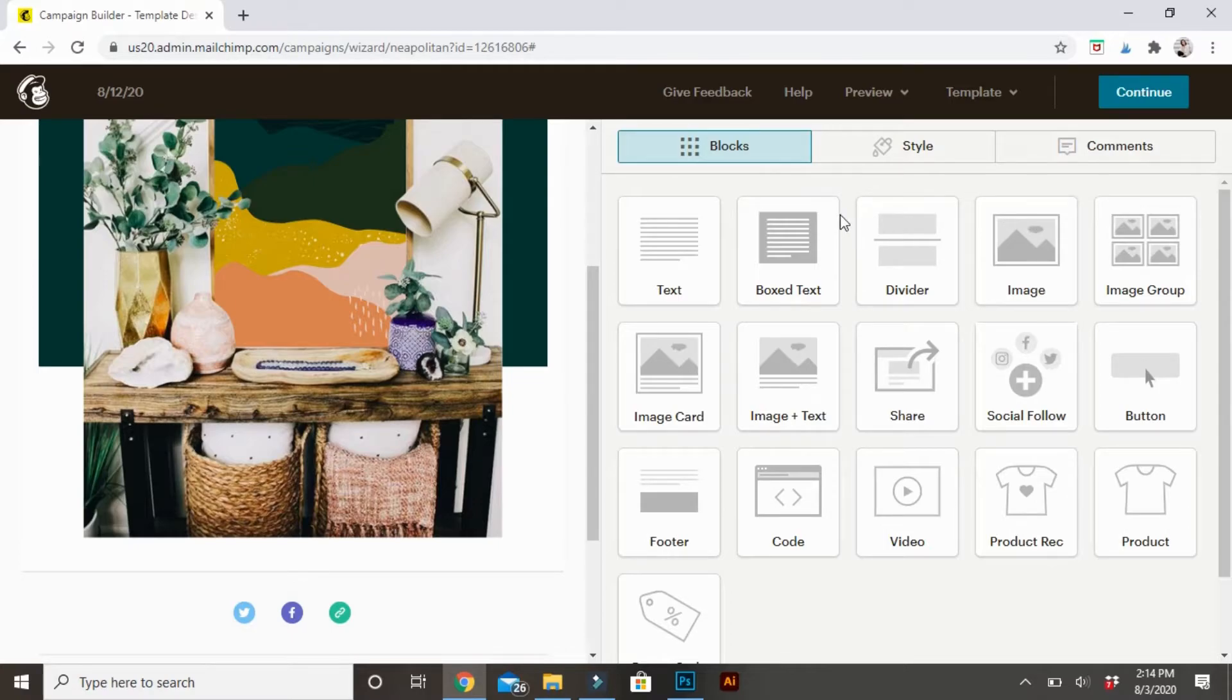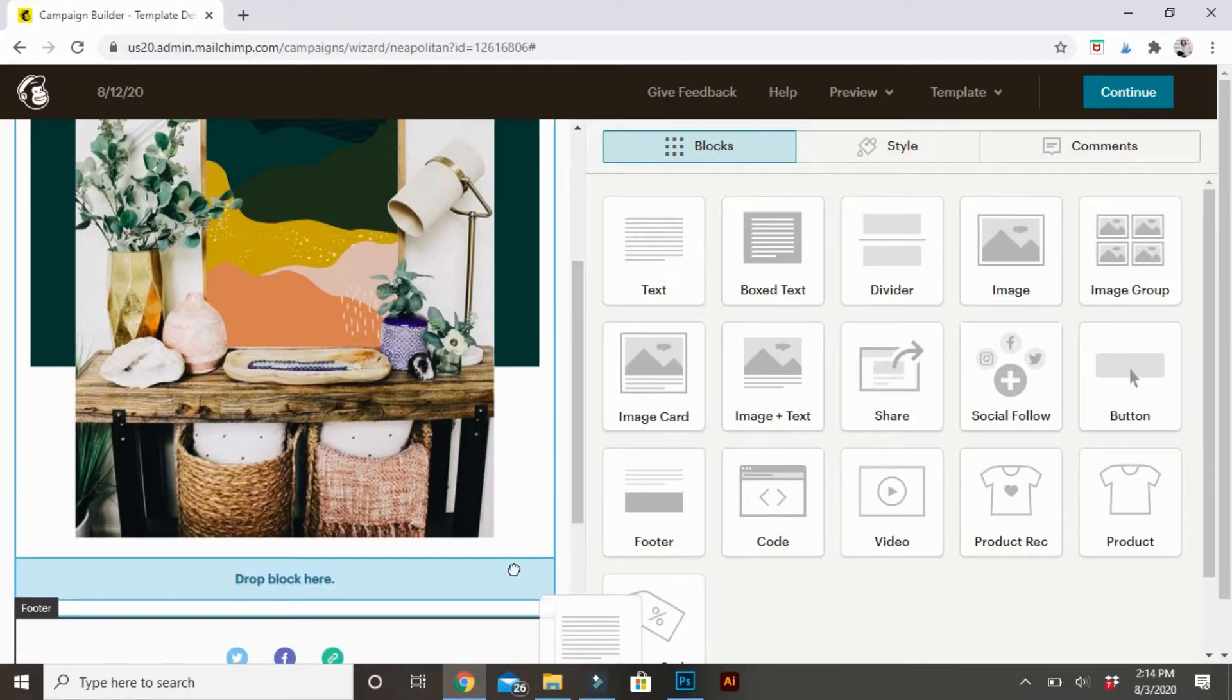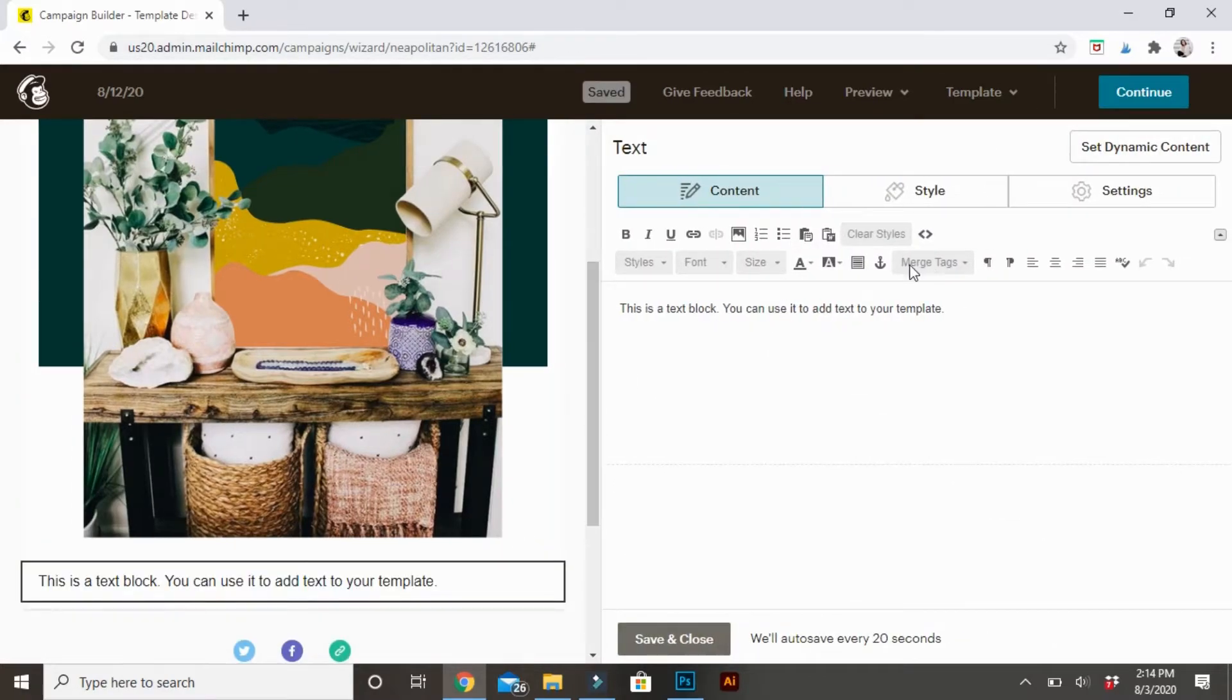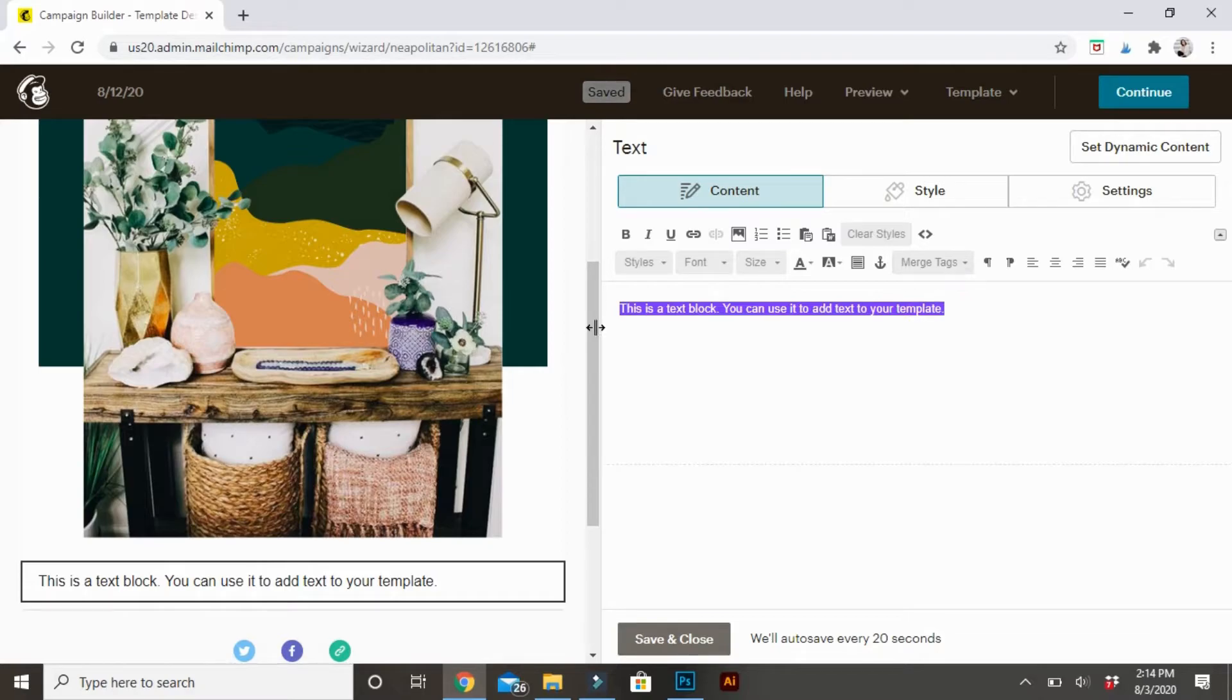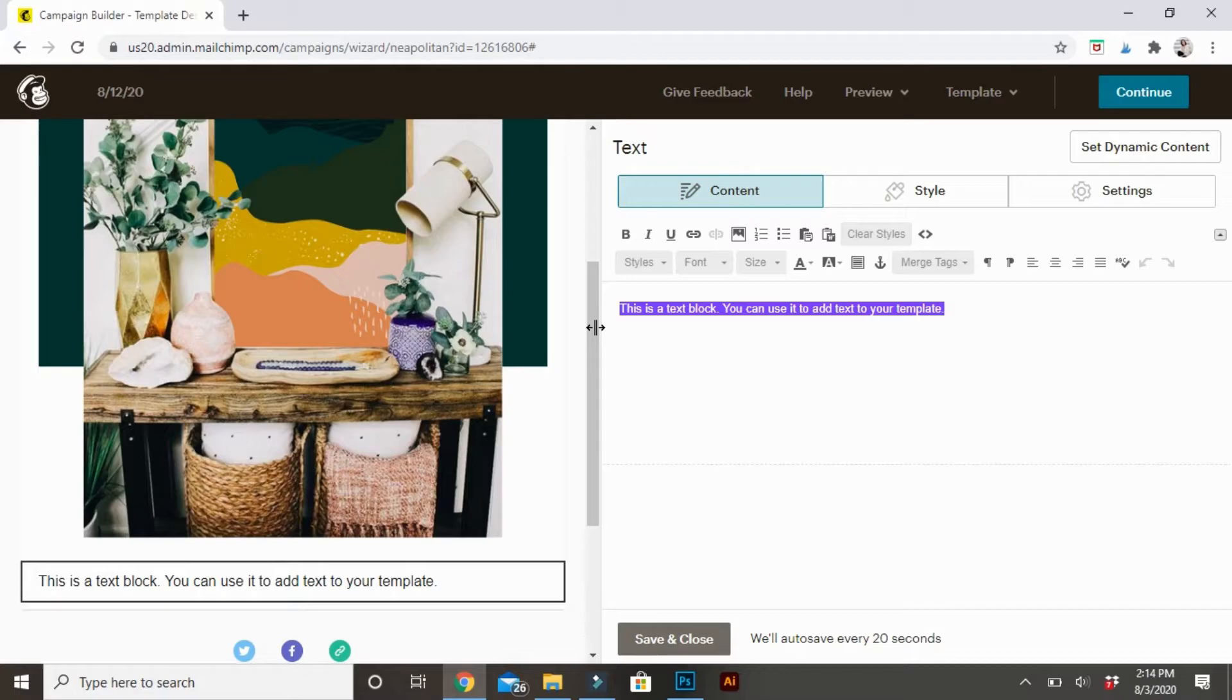Right underneath this, I want to add text. So I'm going to go to the text button. Just drag and drop right underneath. And then this is where you can type in any kind of information. If you have new products coming out, if maybe you want their feedback. If, in this case, you have a sale going on. Just saying a little bit more.